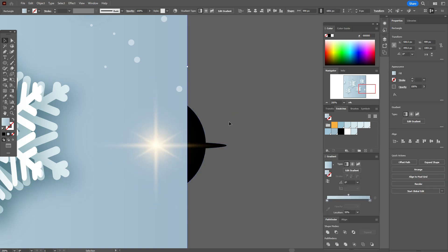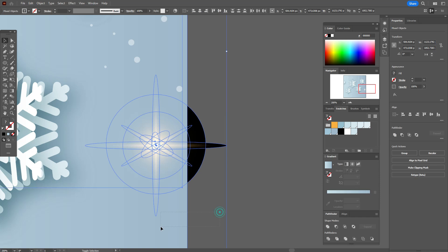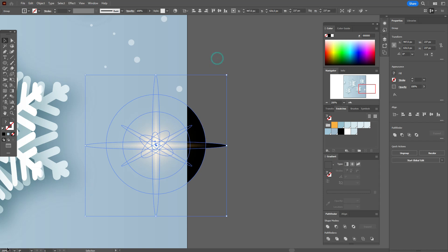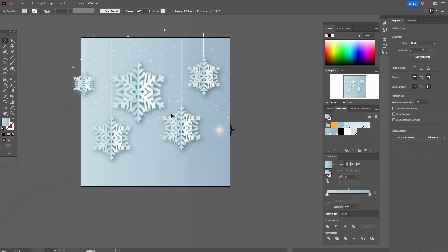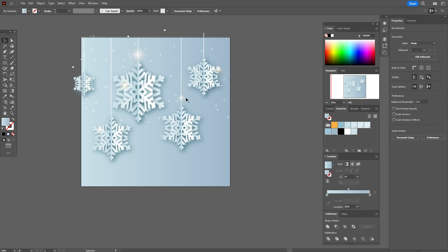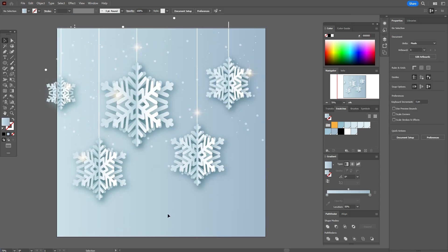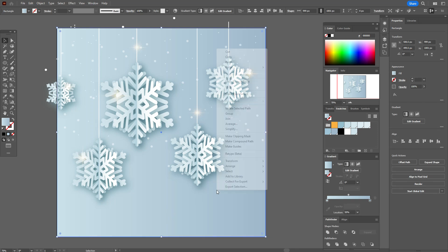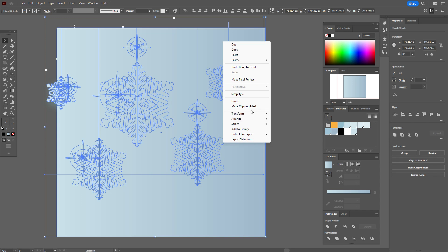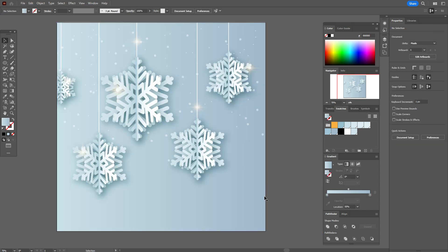Select the light, deselect other objects, and group it. Put the light in the places you like — just copy it and make a composition. Copy and paste the background, bring it to front, select the whole composition, and make a Clipping Mask. That's all for today — hope you like my tutorial!